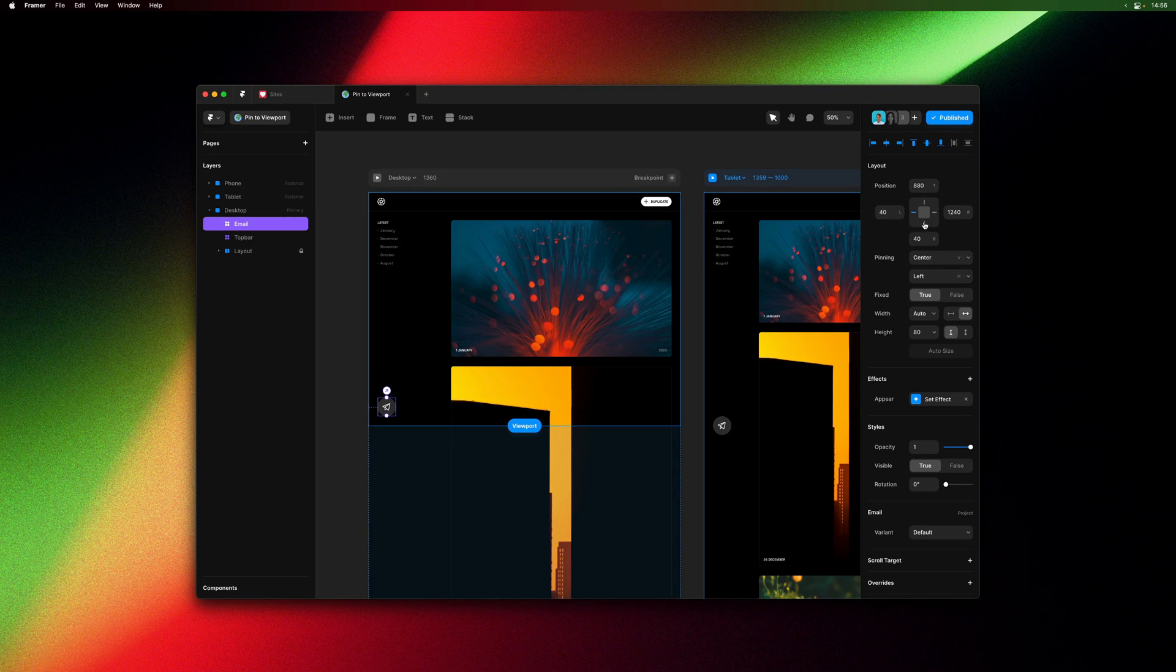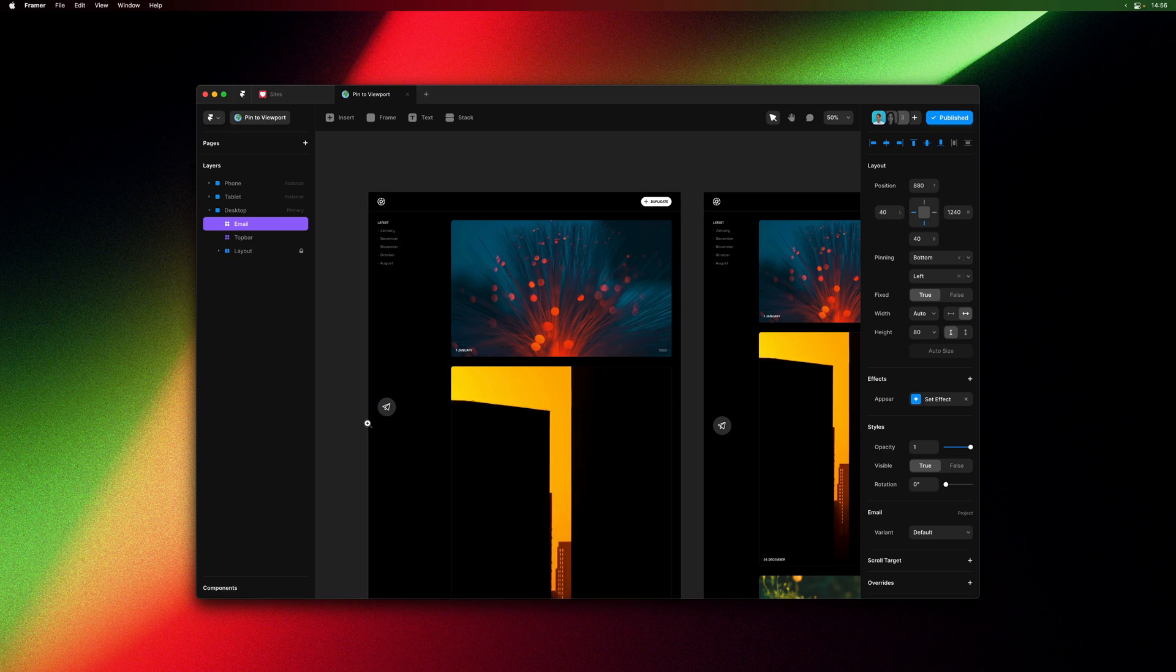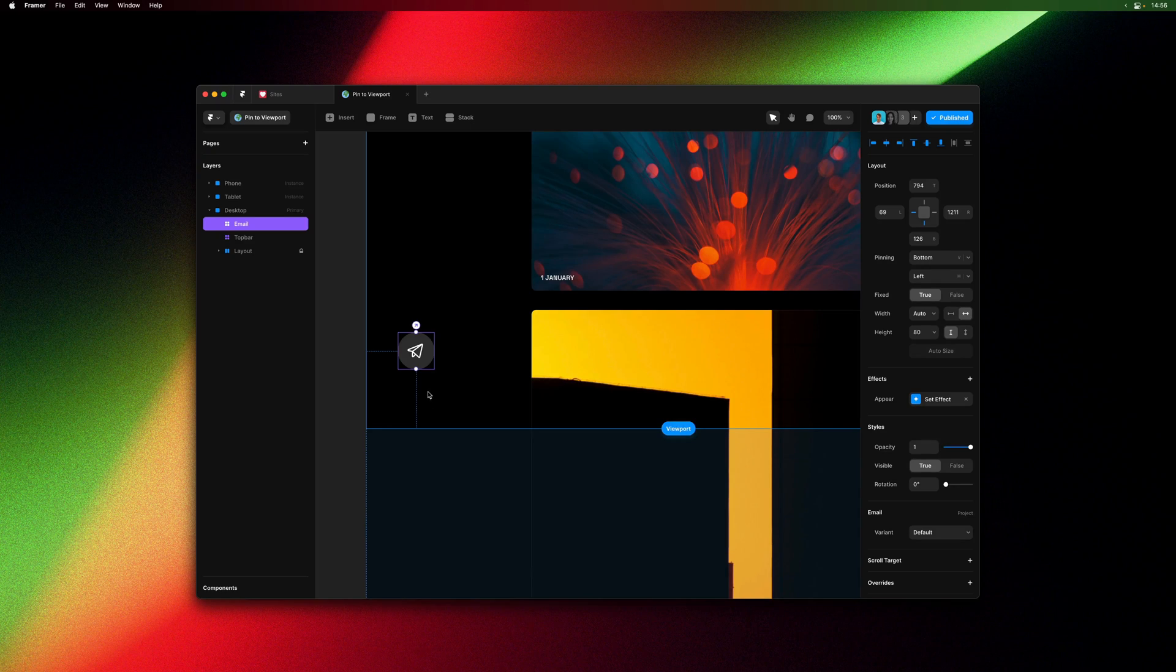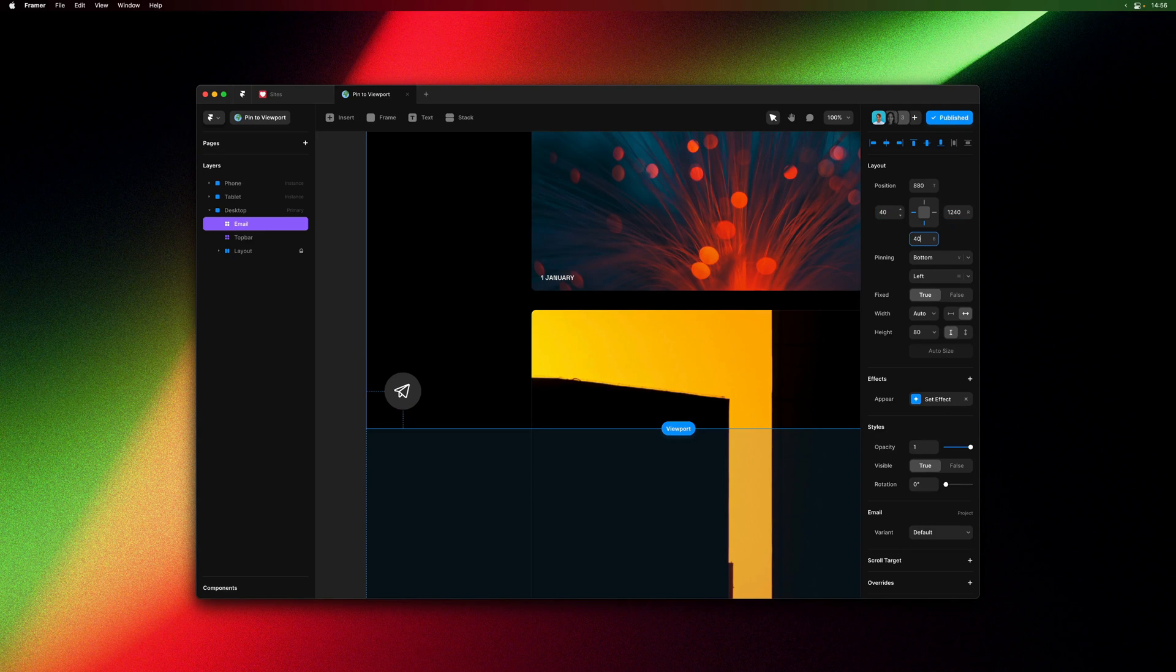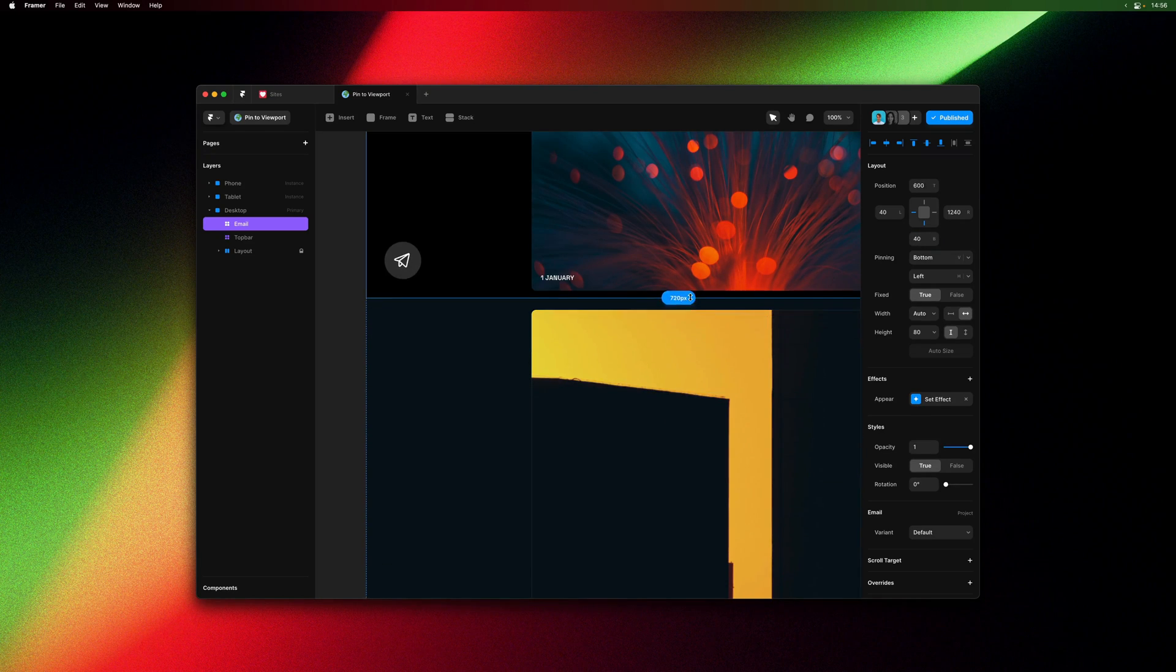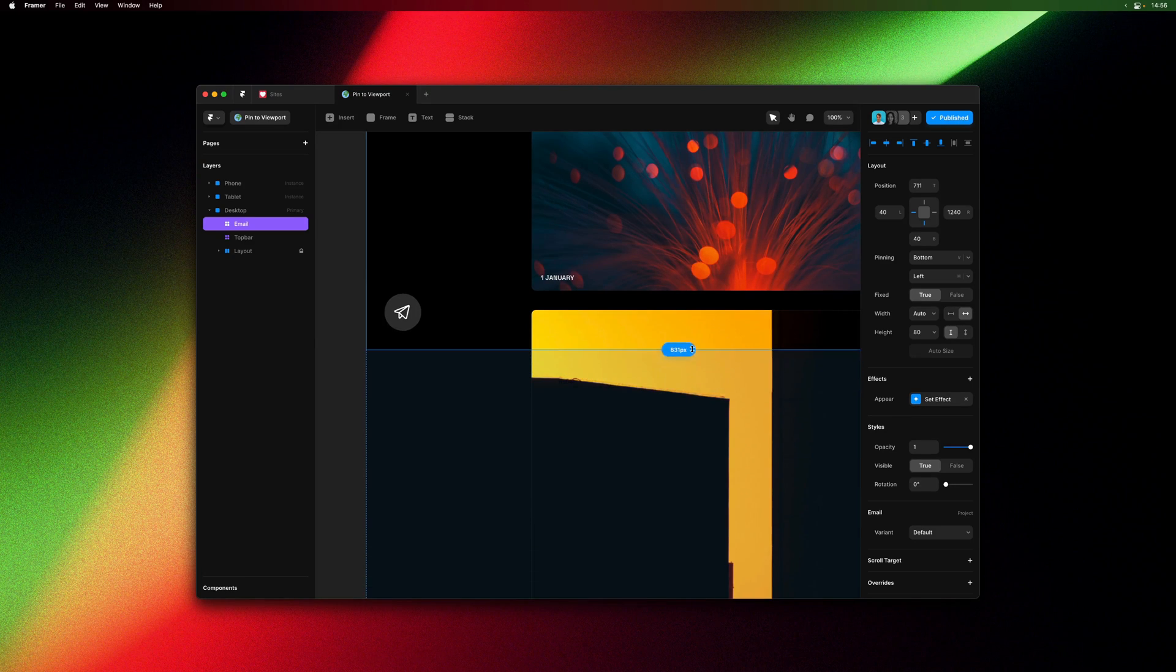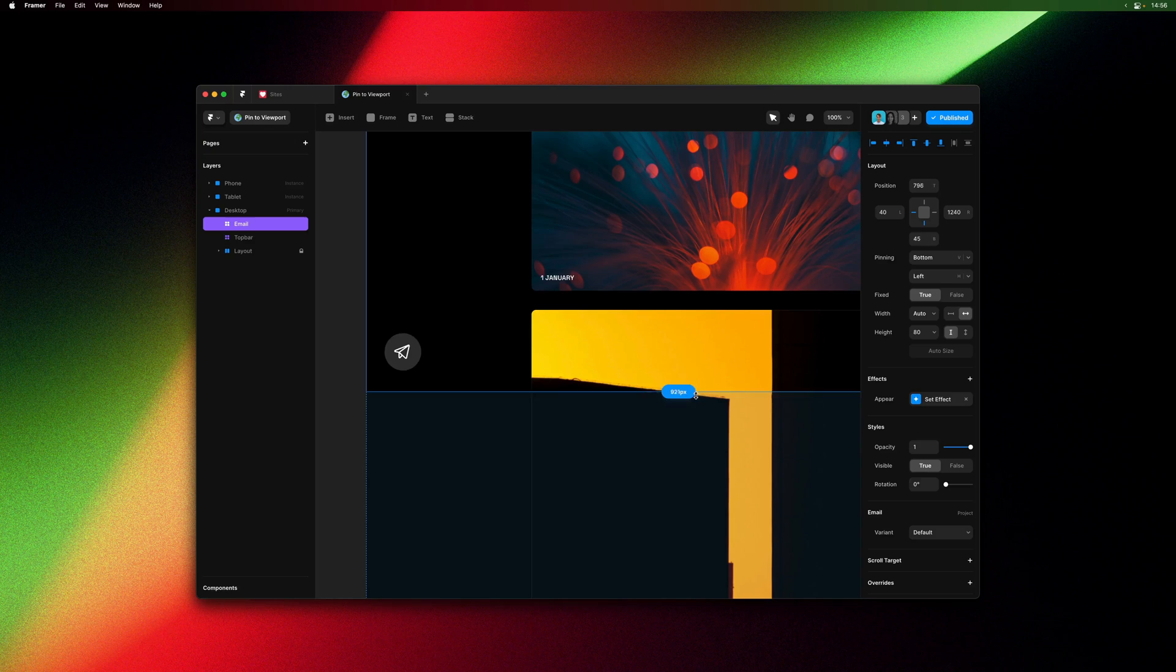So I can set the pinning. I could also move it around and you can see indicators on canvas showing you how it's pinned. Let me set that to 40, 40. And you can also resize the viewport line to your liking. And this is also a nice way to see which layers are in fact pinned to the viewport.